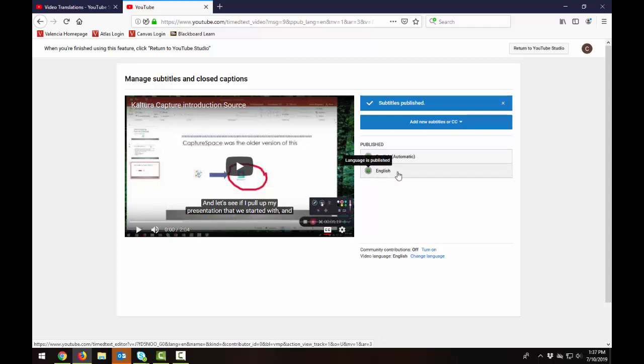So the one that we did fix, which is the finished product, is the one that just says the language, English. So we want to go back and delete this auto caption one so it does not show up anymore. And we only want this one to be available.